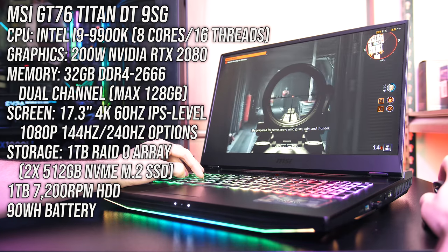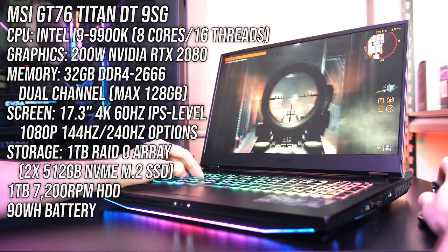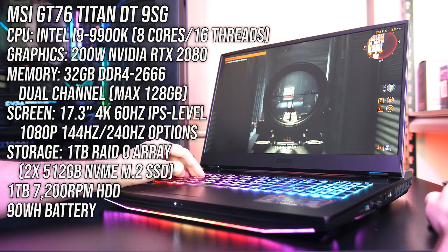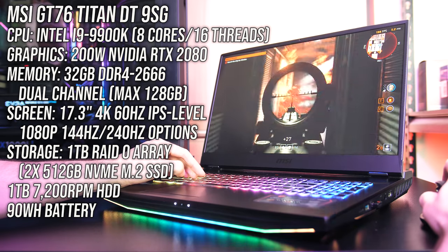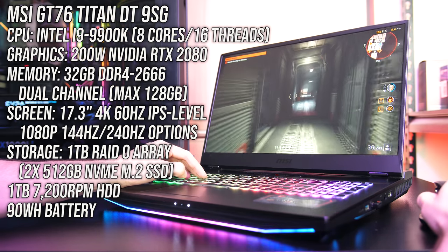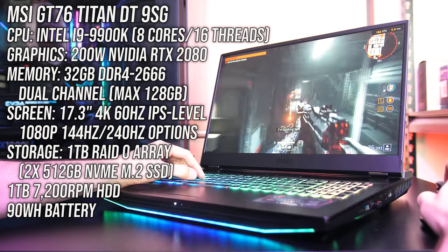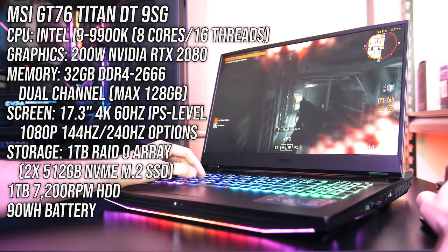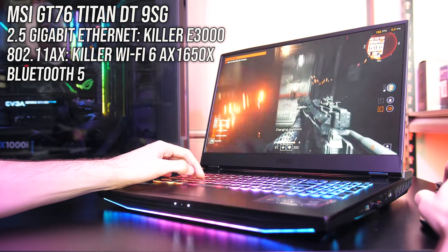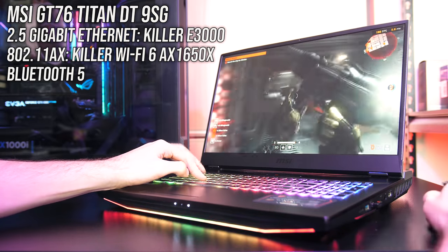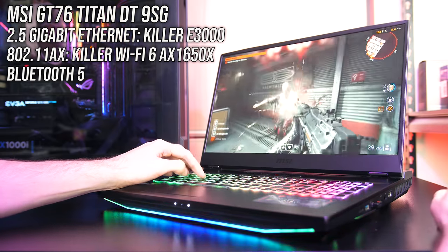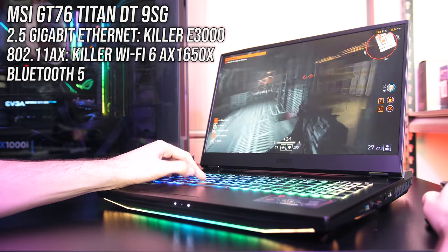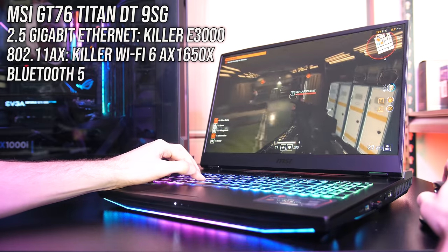It's got a 17.3 inch 1080p 4K screen, and for storage there are two 512 gig NVMe M.2 SSDs in a RAID 0 array, along with a 1TB hard drive. For network connectivity it's got 2.5 gigabit ethernet, WiFi 6 and Bluetooth 5.